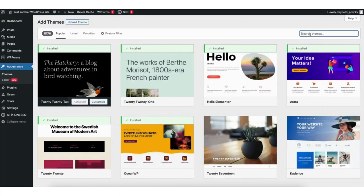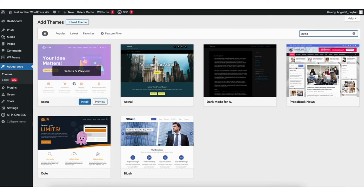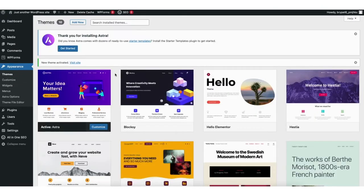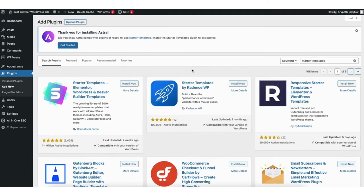Type in Astra in the search field. DreamHost can come with Astra already installed, so if you see just the activate button click activate. If Astra isn't already installed, click the install button and then click the activate button. Once it is done activating the theme, find the plugins tab in the side menu. Click add new, and in the search field type in starter templates. Click install and then click activate.